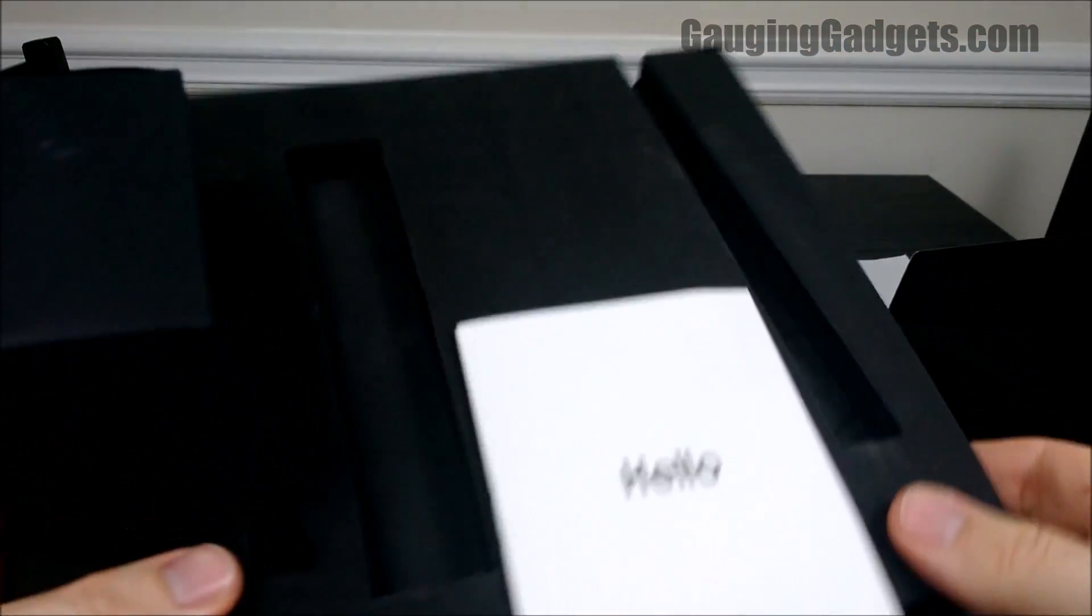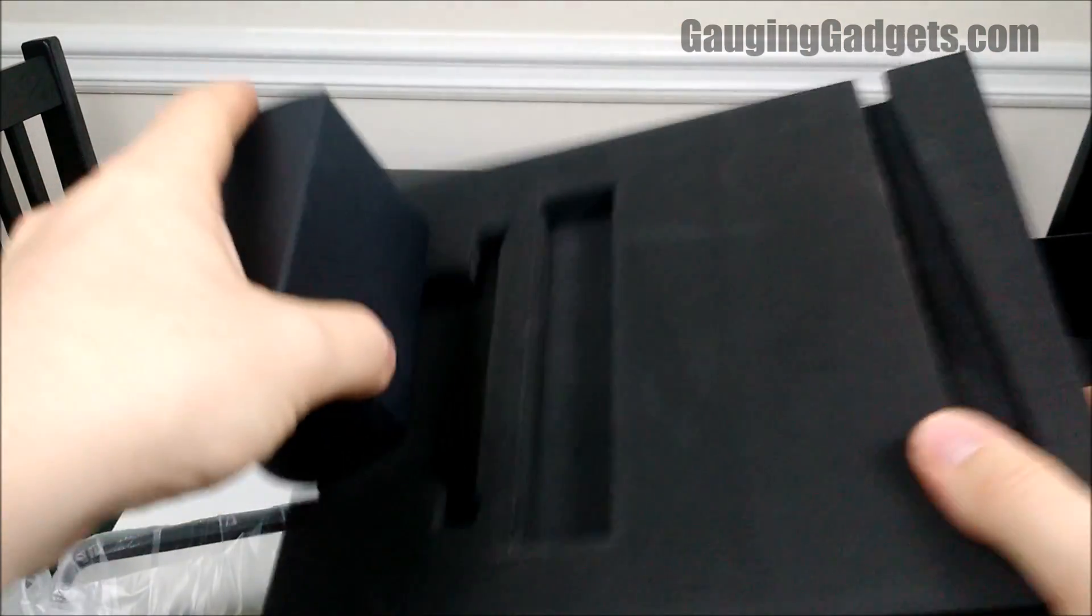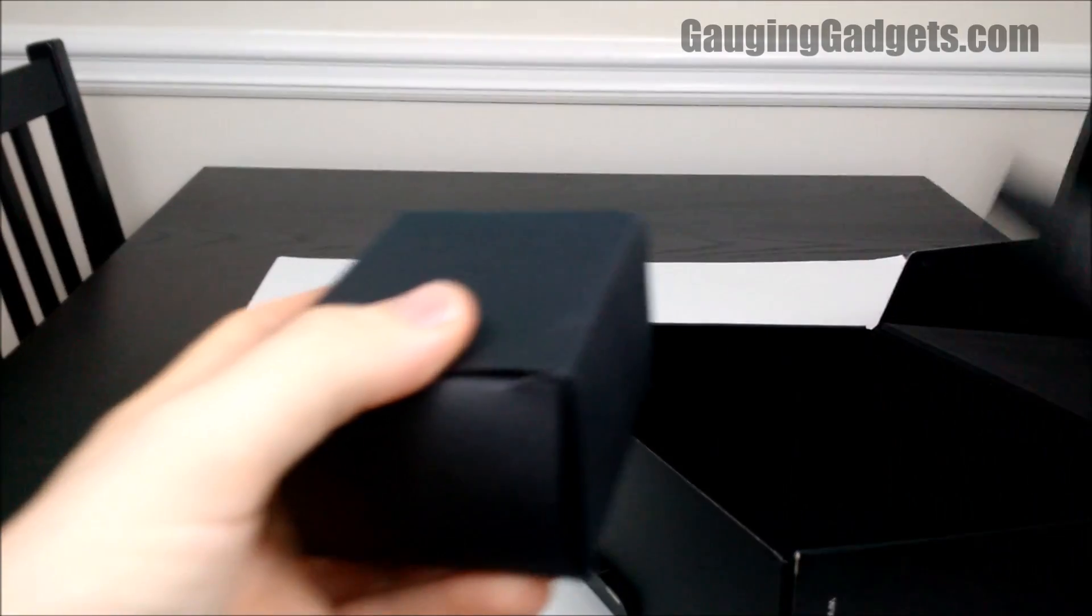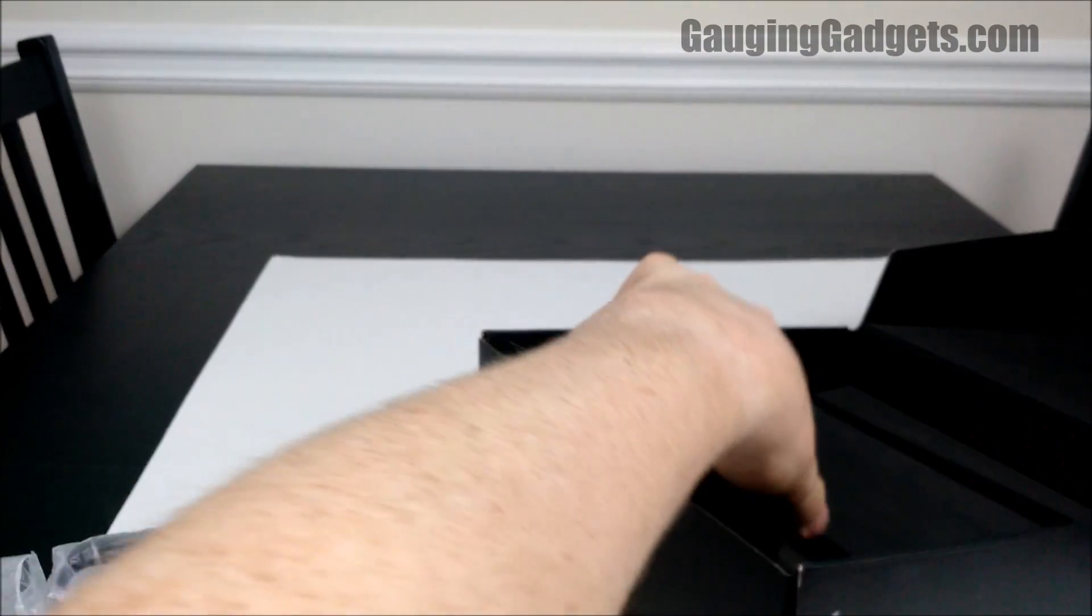So this huge foam pad here is what it comes in, which is really cool because I don't know, it's just awesome. I've never seen anything like that.